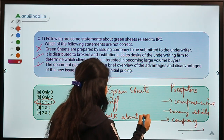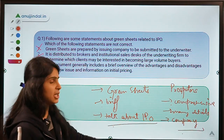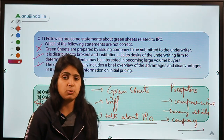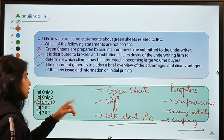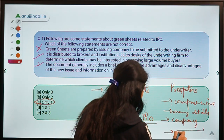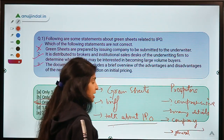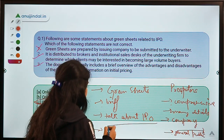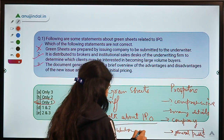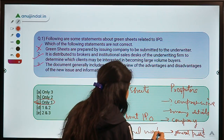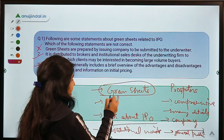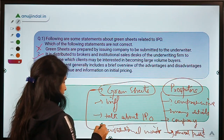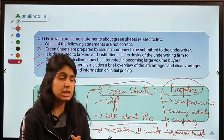Prospectus talks about the company, whereas green sheets talk about the IPO that is going to come — the risks associated with it, why the company is raising money, and what it is going to do with the funds. The use is different: prospectus is meant to attract general public to buy shares, whereas green sheets are used to attract institutional investors. The usage is very narrow in case of green sheets, whereas it is wider in case of prospectus, which caters to a large number of potential shareholders.